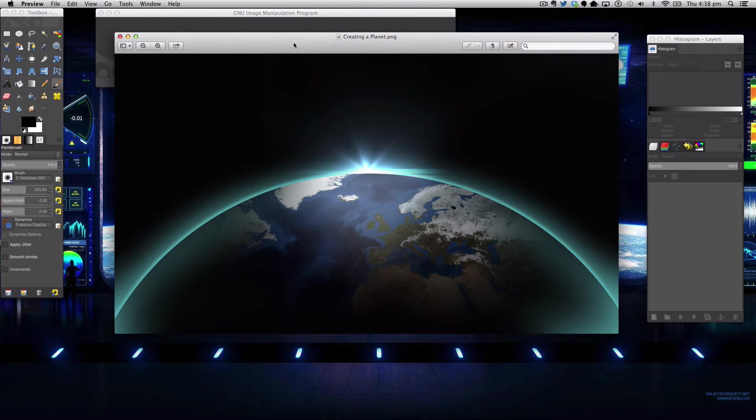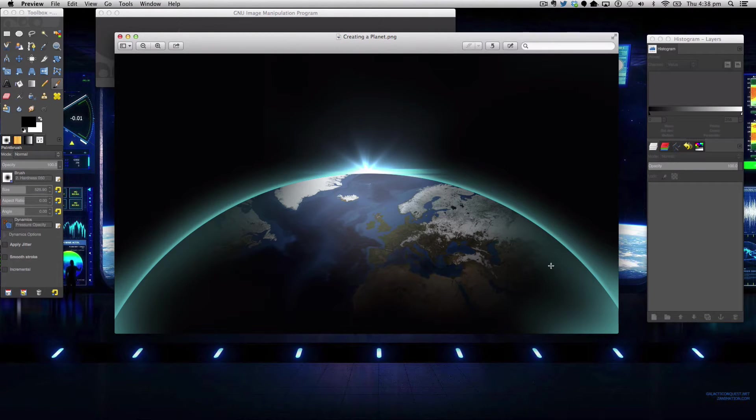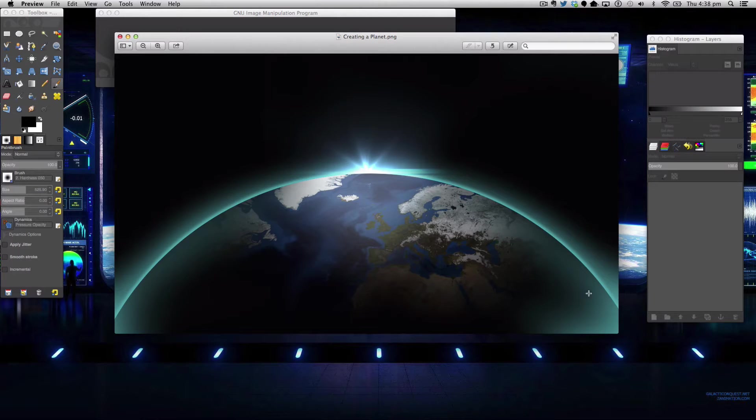Hello guys and welcome to a brand new tutorial. Today in this tutorial we'll be making this simple planet space scene.